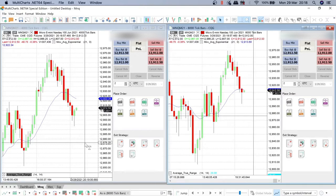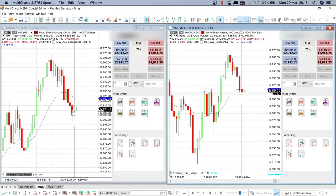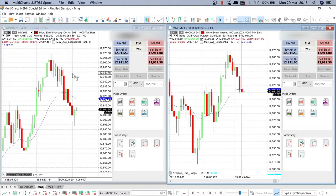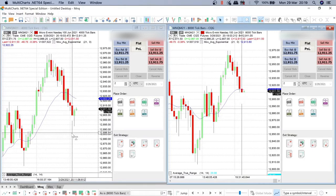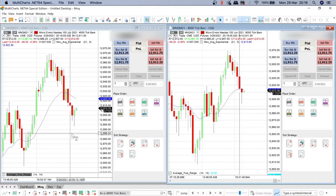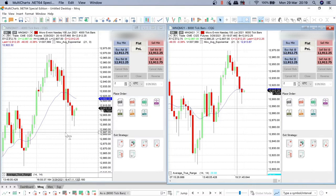Hello everybody, we are almost 10 minutes for the pre-market, American pre-market, United States.